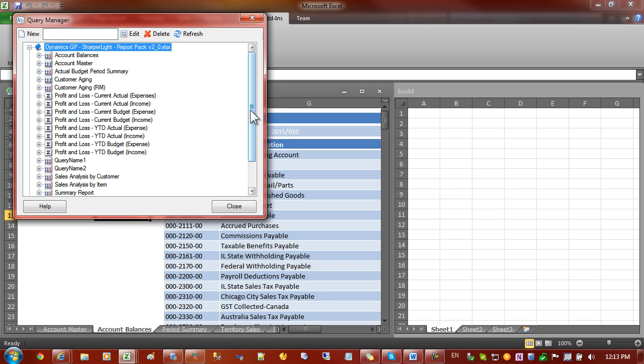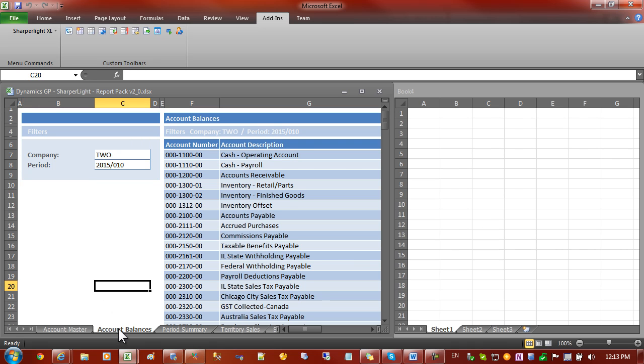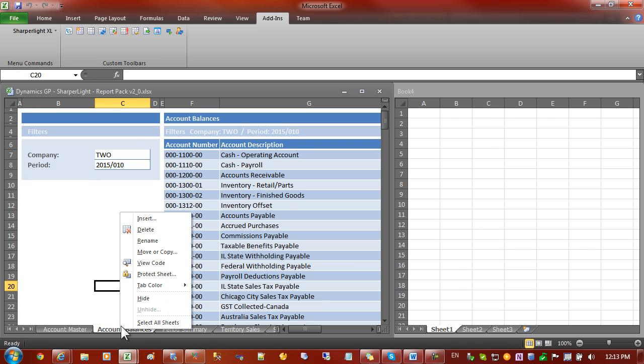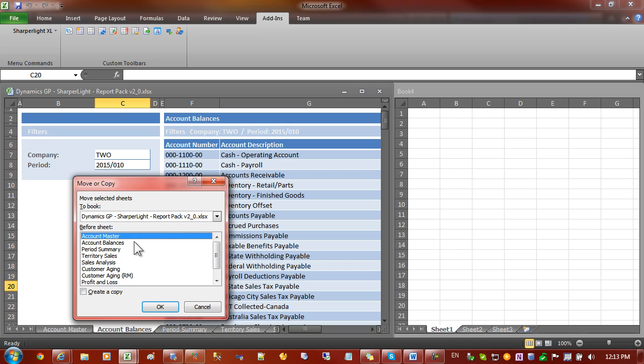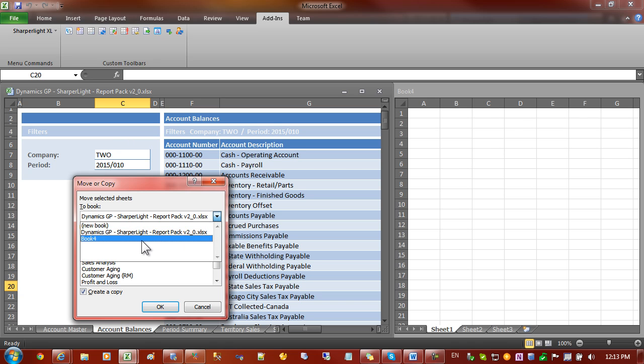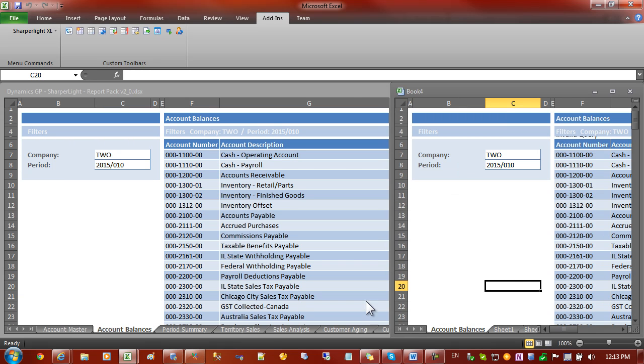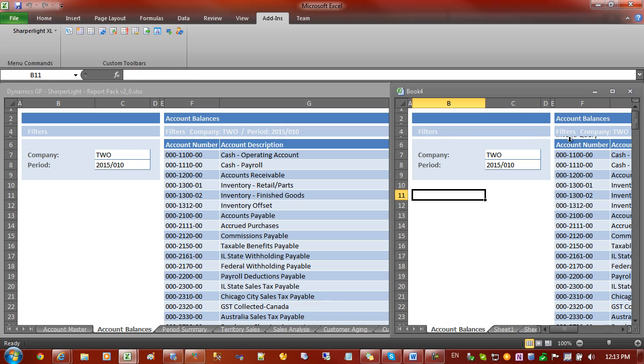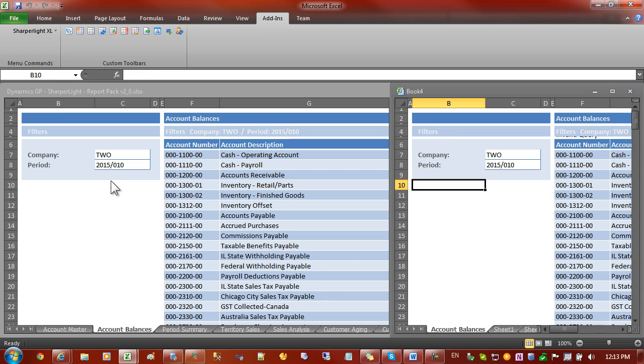What I'd like to do is just move this worksheet to a new workbook. Now you would think that if you just use the move copy, so we're going to make a copy of Account Master Sheet and we're going to move it to the new workbook, that that would be sufficient. But it's moved the formula but the query itself is not in the new workbook. So what we have to do is move the query as well.